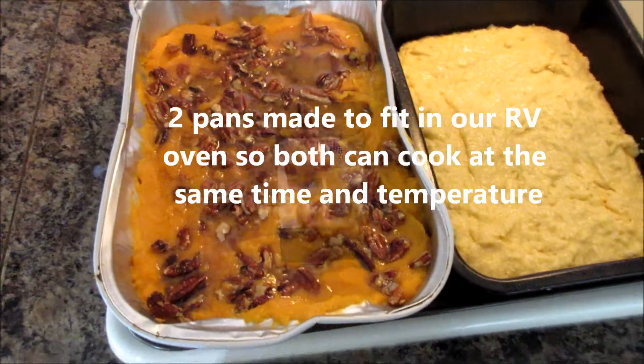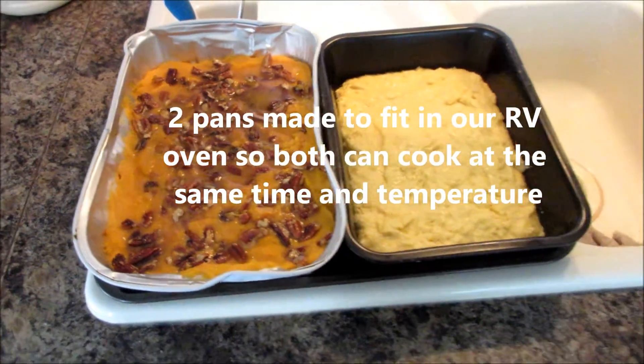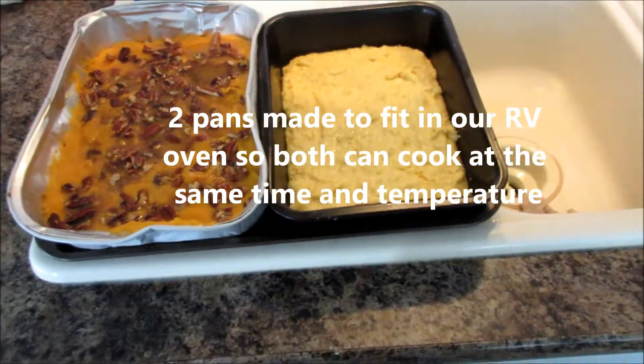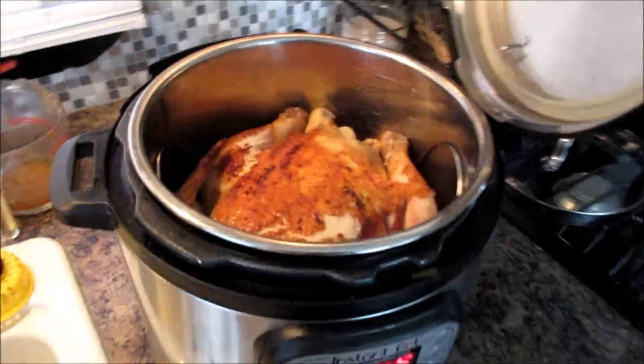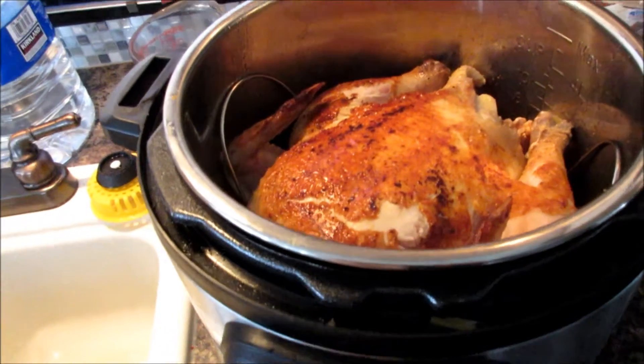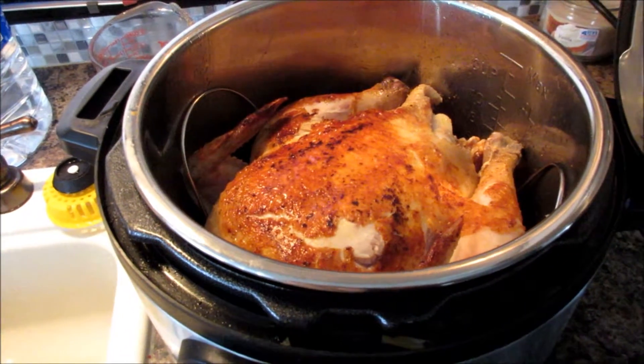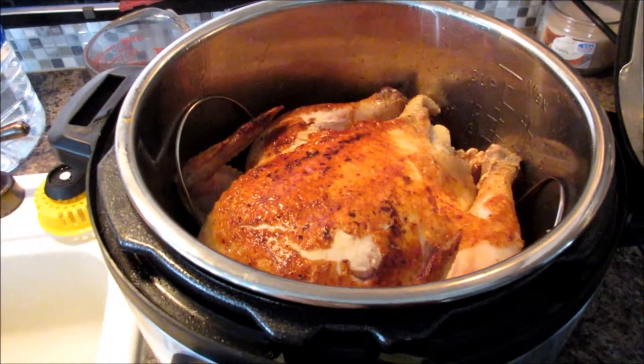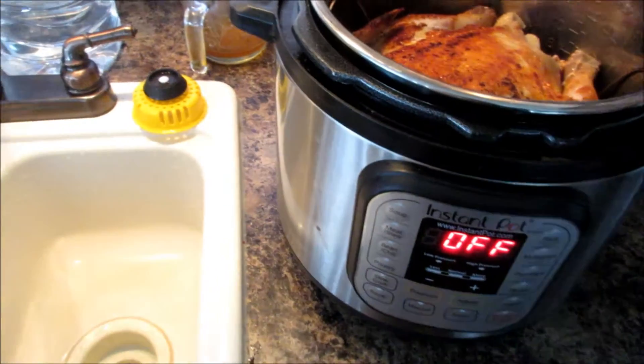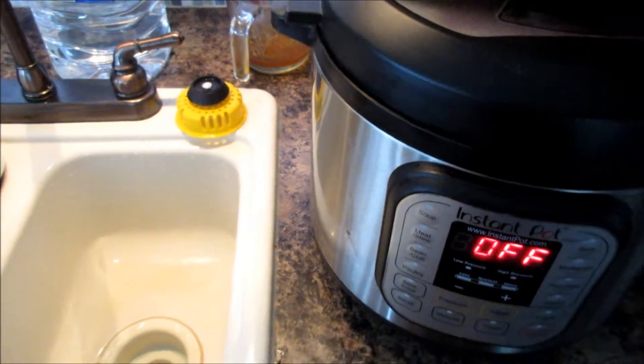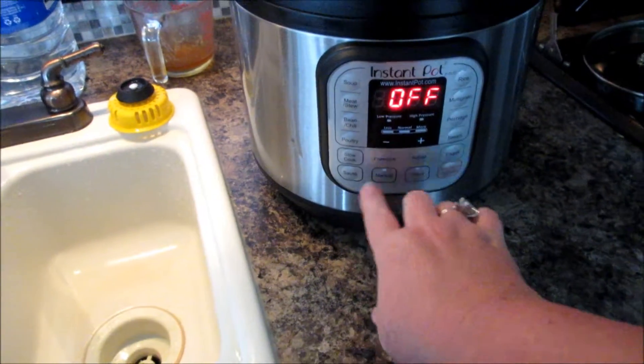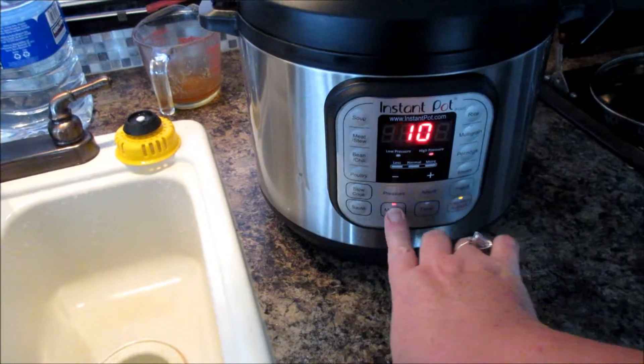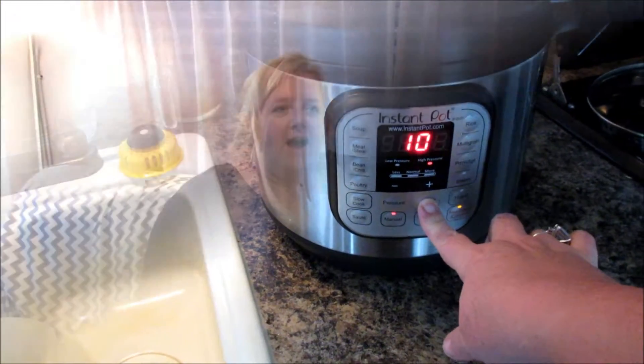We have a sweet potato casserole and cornbread going in the oven and I'm fixing to finish off this chicken. I just browned it on the outside under saute and now I'm going to set it on manual, 25 minutes.